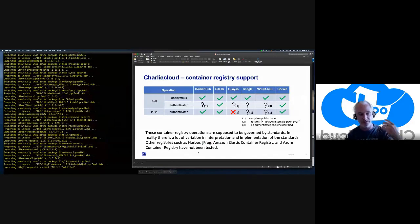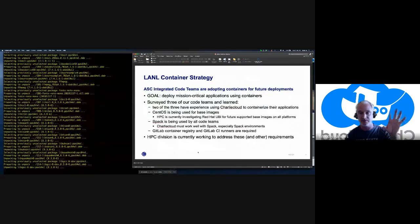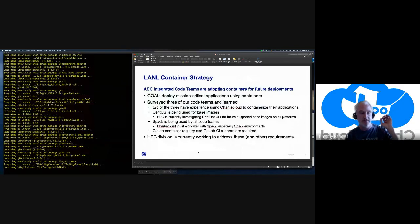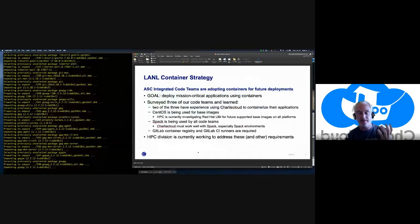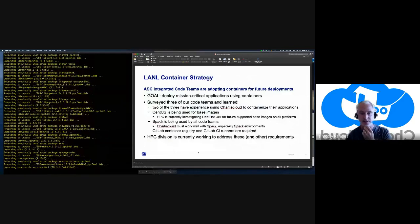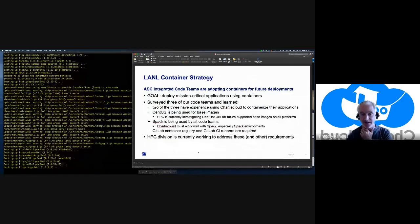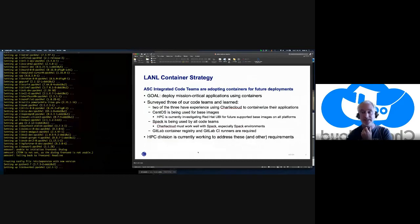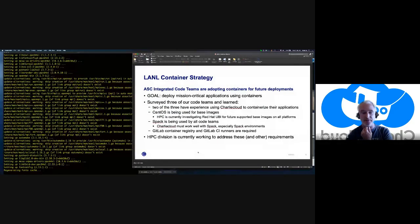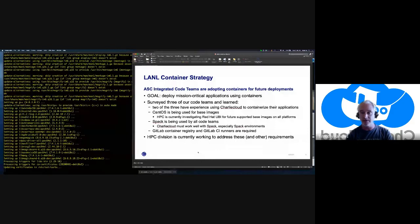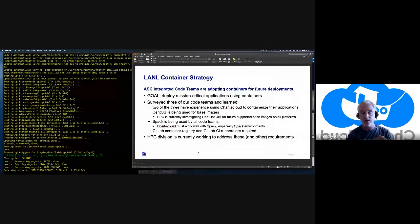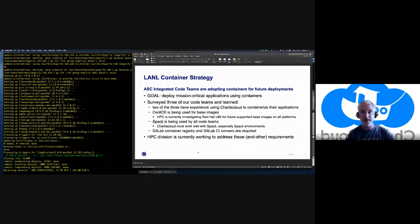A lot of what I'm showing here goes down to LANL's container strategy. Our main mission users are part of the Advanced Simulation and Computing program — the ASC integrated code teams — and they are adopting containers for all of their future application deployments. They are no longer going to build binaries, put them on a shared file system, and tell users to update their job scripts to point to the new version. It's going to be all containers all the time.